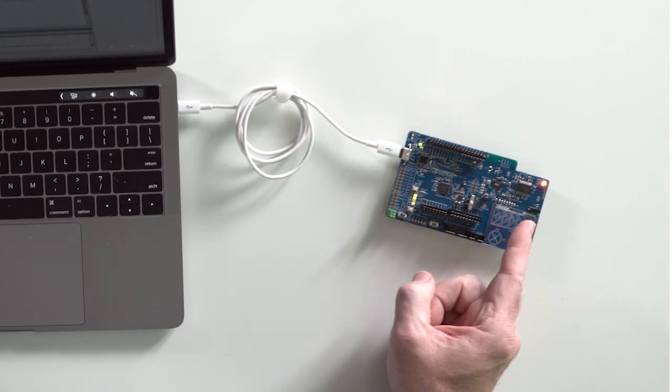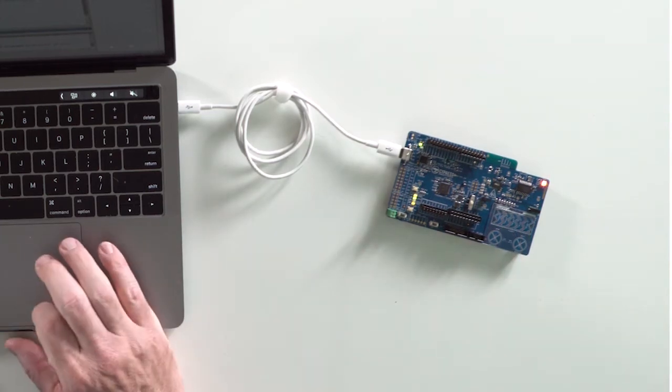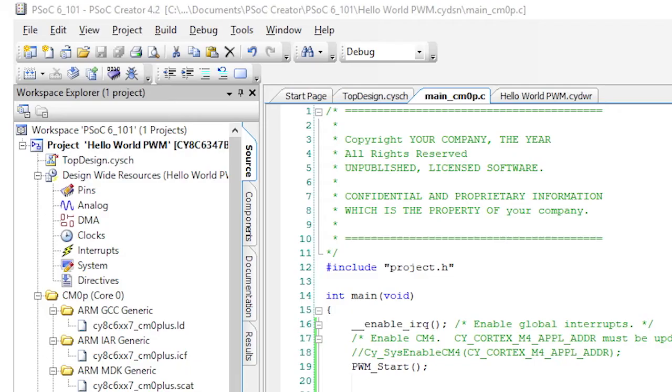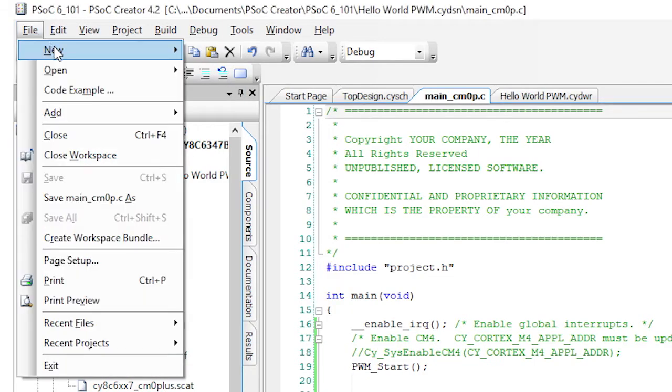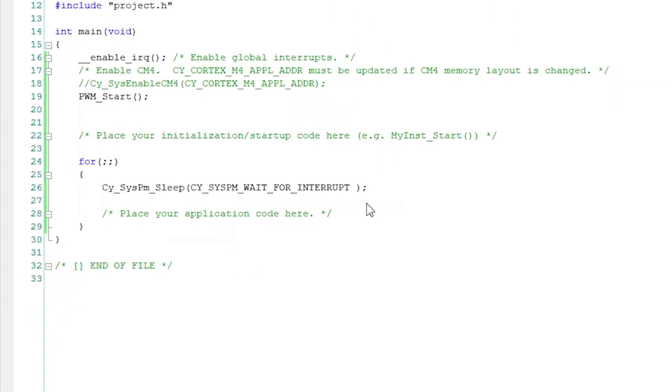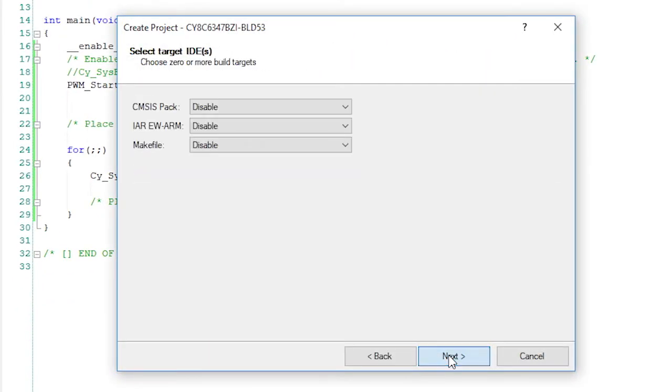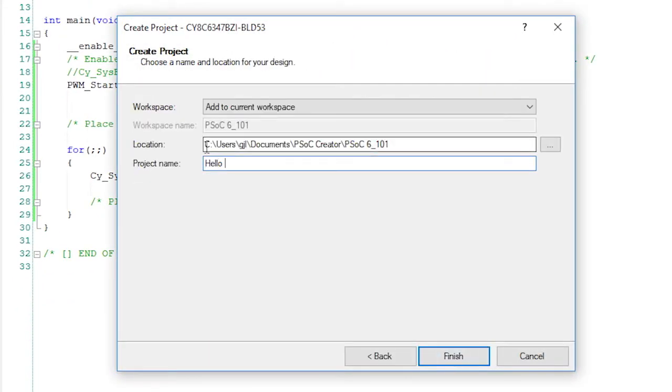Now let's have the Cortex M0 Plus core control the LED. Let's start by creating a new project in our workspace. But let's call it Hello World CM0P, meaning obviously the M0 Plus.